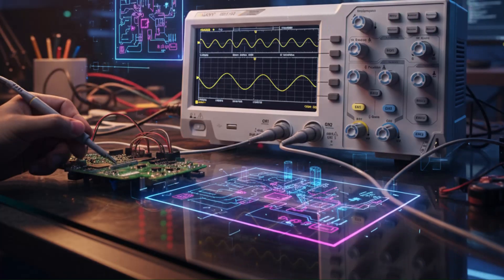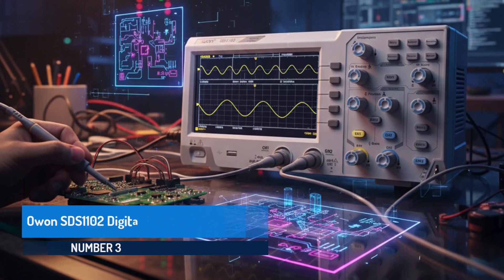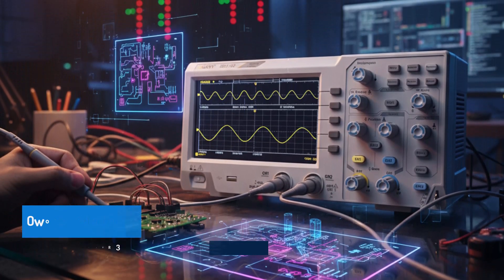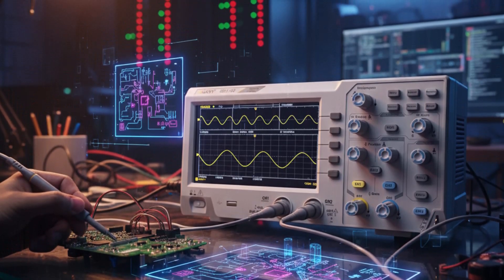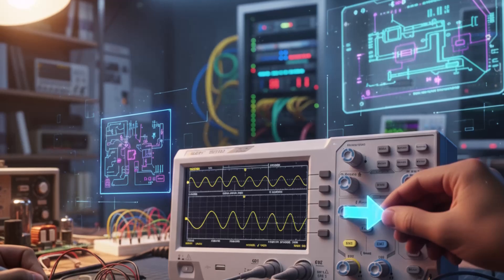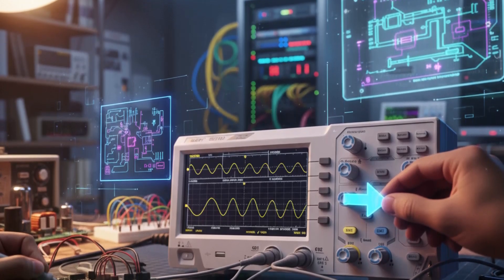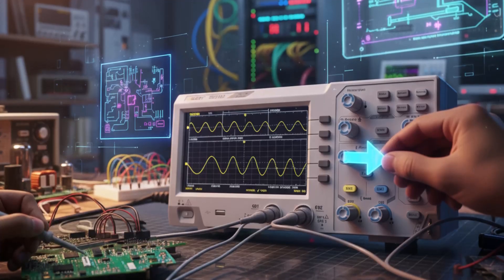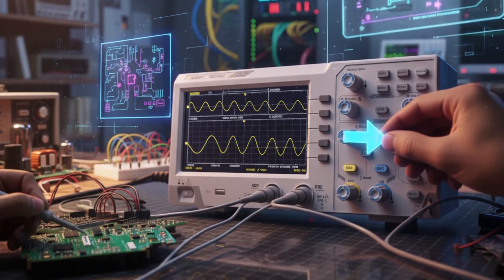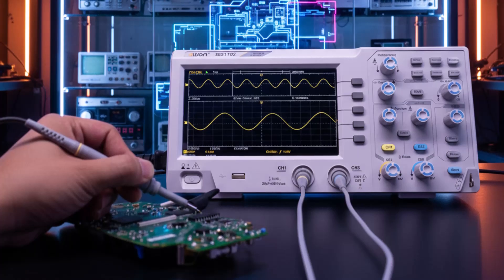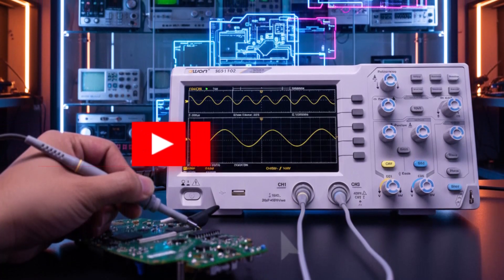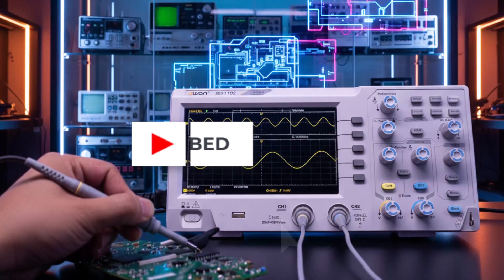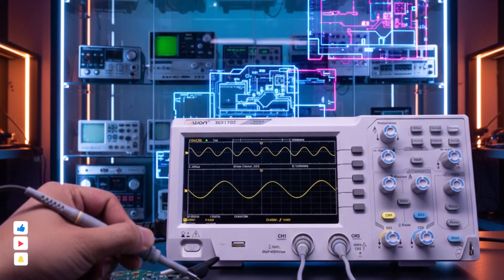OWON SDS-1102 Digital Oscilloscope. The OWON SDS-1102 Digital Oscilloscope is a feature-rich device tailored for users who require precision and versatility in signal analysis. Boasting a high 100 MHz bandwidth and a 1 GSPS sampling rate, it captures detailed waveforms with remarkable accuracy,